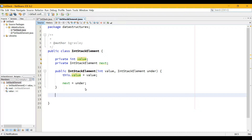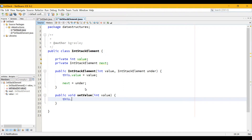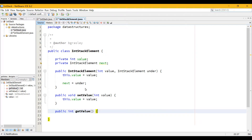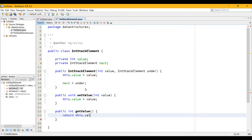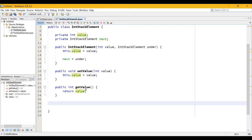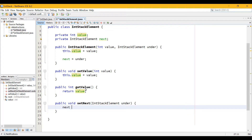We're going to need a few other methods — some accessor methods, some getters and setters. These are all going to be public. So public void setValue — maybe I want to be able to change the value in a stack element — takes an int value parameter, and then this.value equals value. Public int getValue — no parameter required — returns this.value, or just value since there is no other value variable inside this method. I might also want to get and set the next: public void setNext takes an IntStackElement called under, and next equals under. And public IntStackElement getNext, no parameters, returns next.